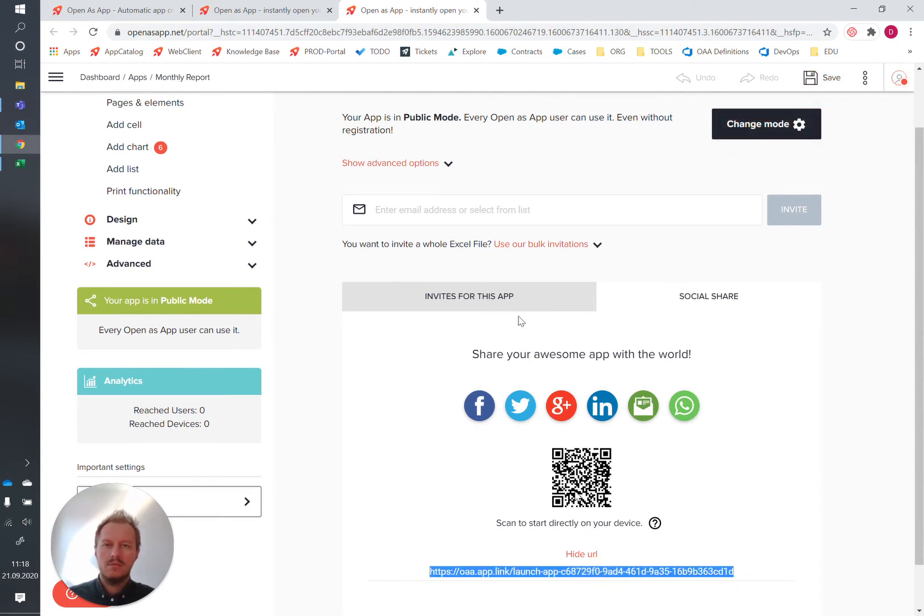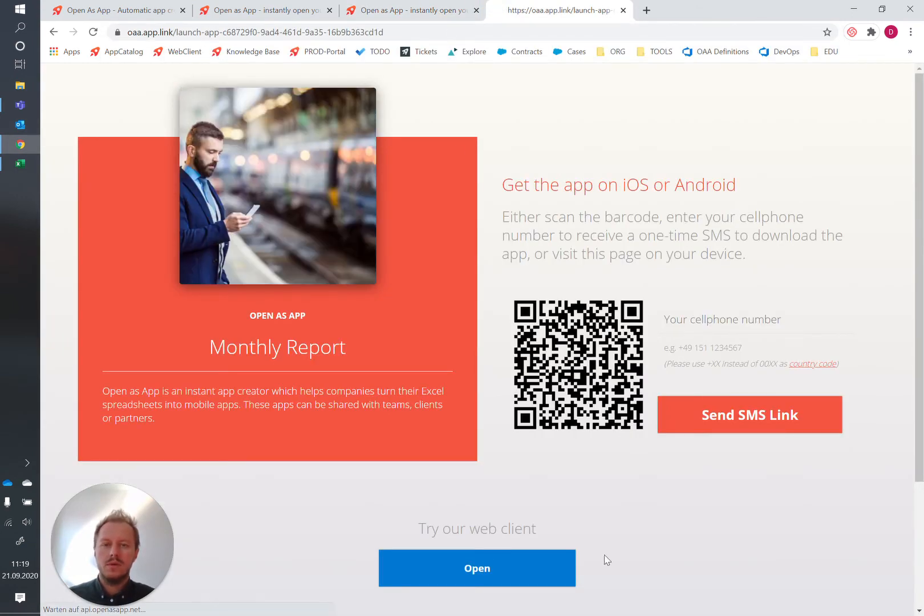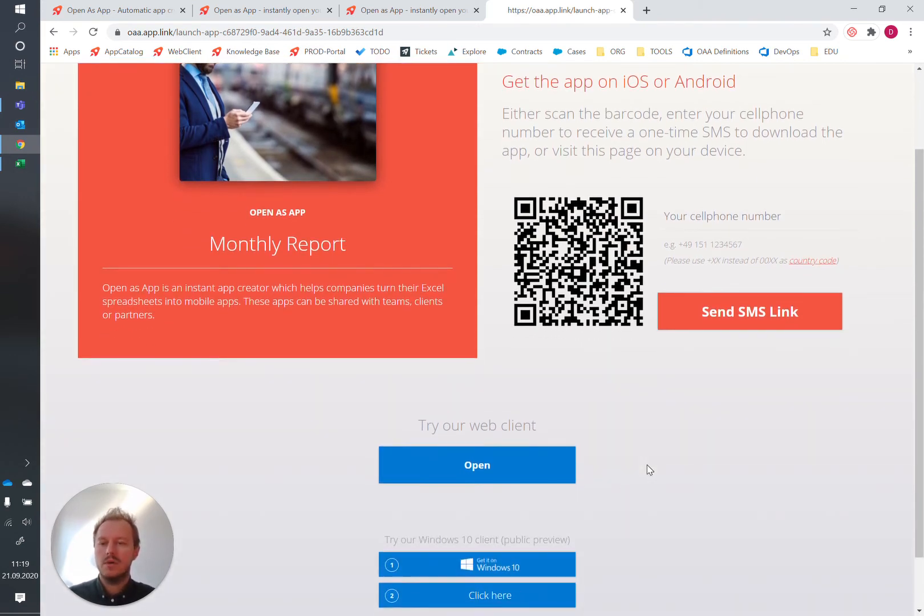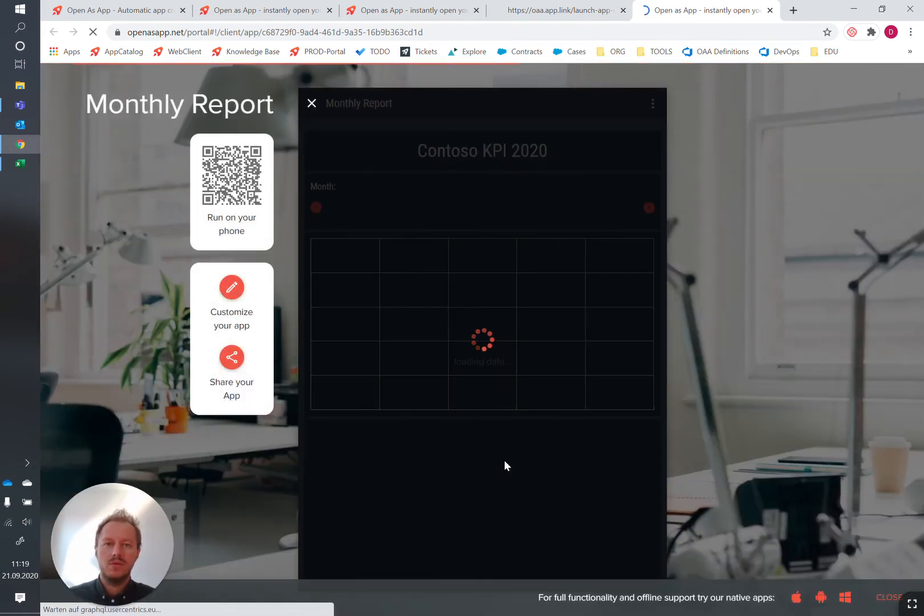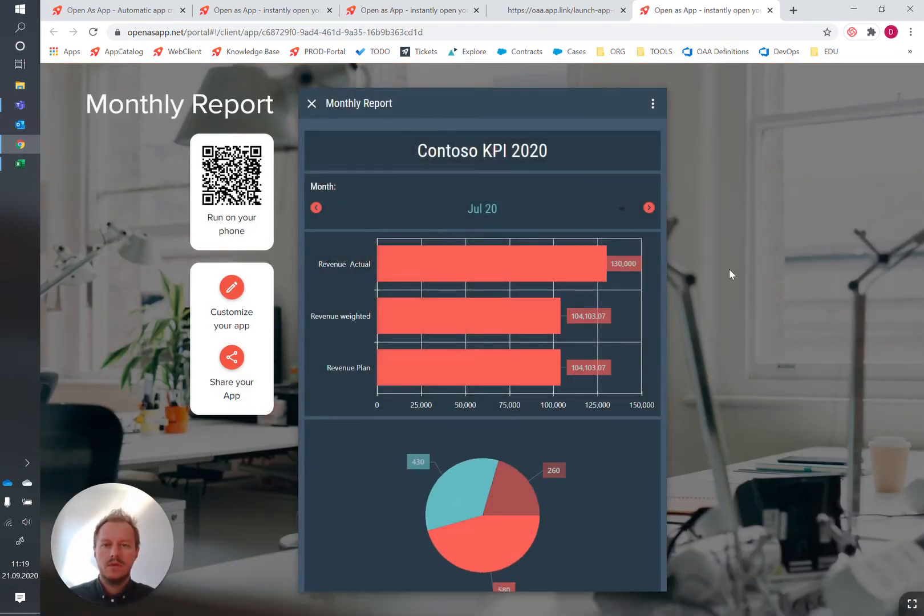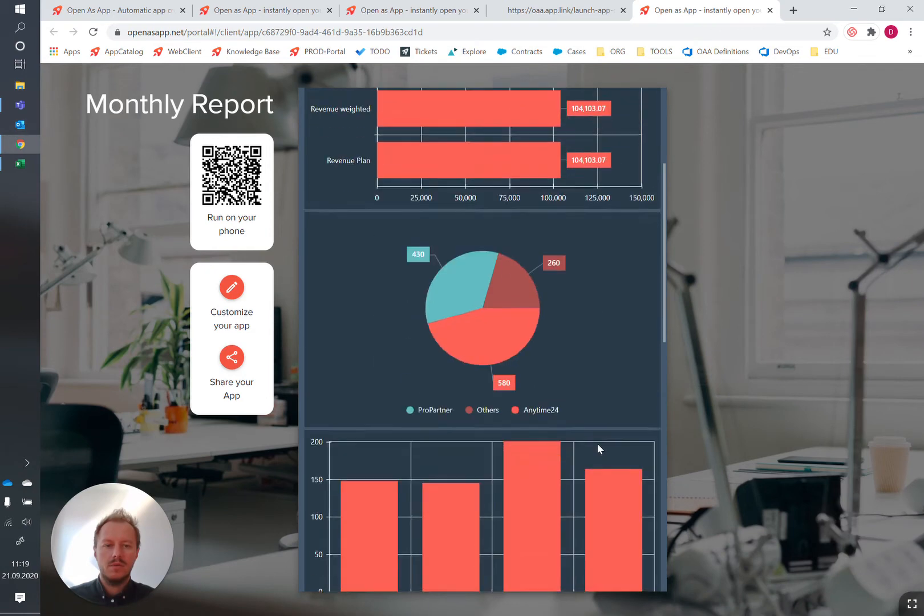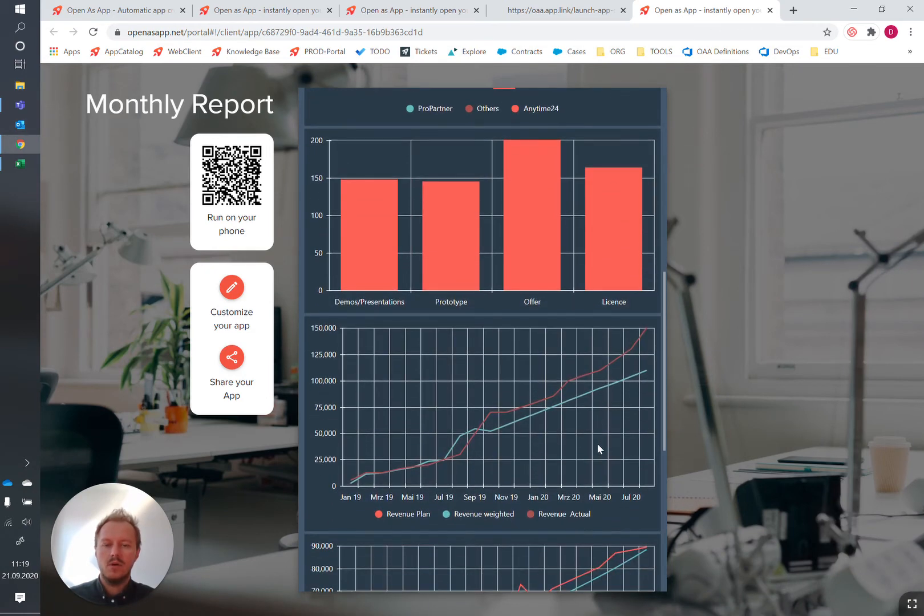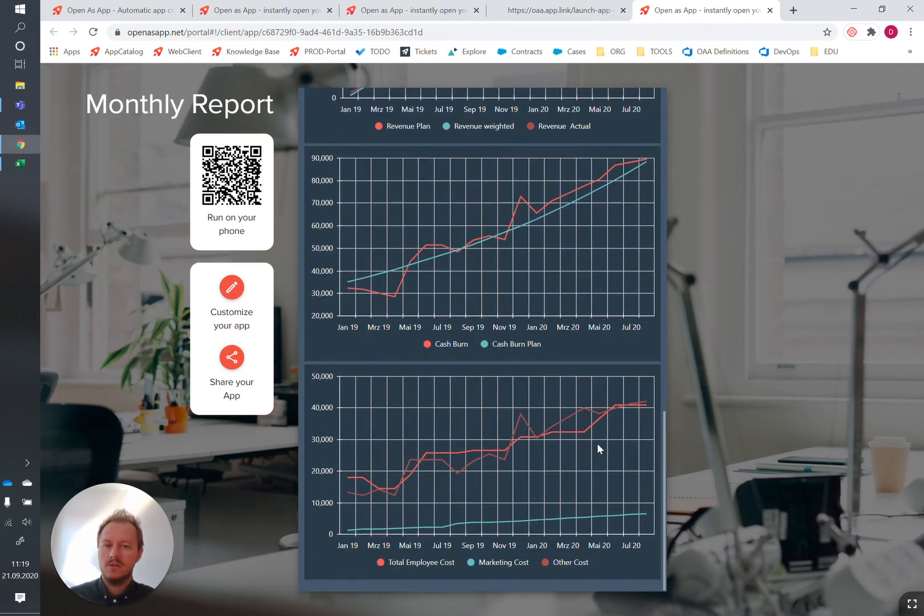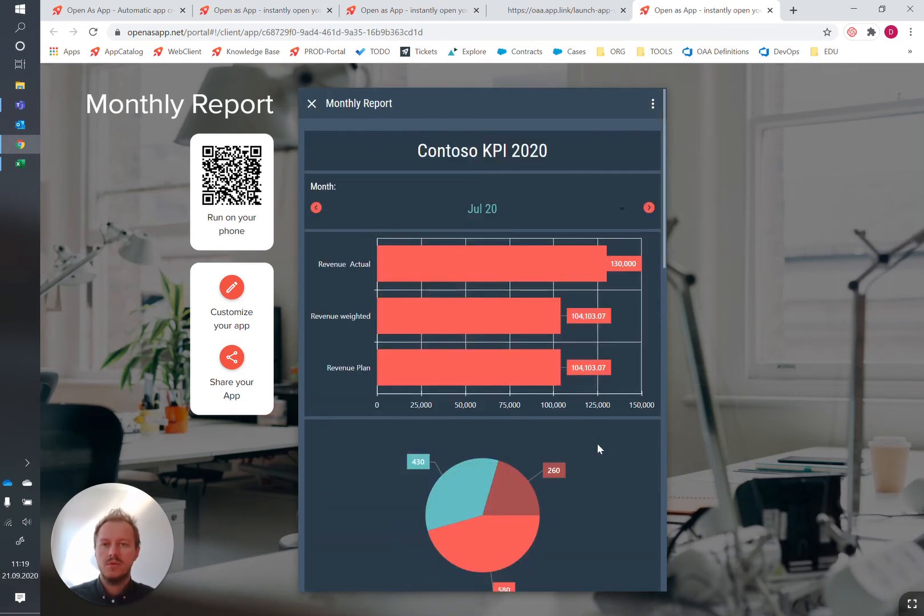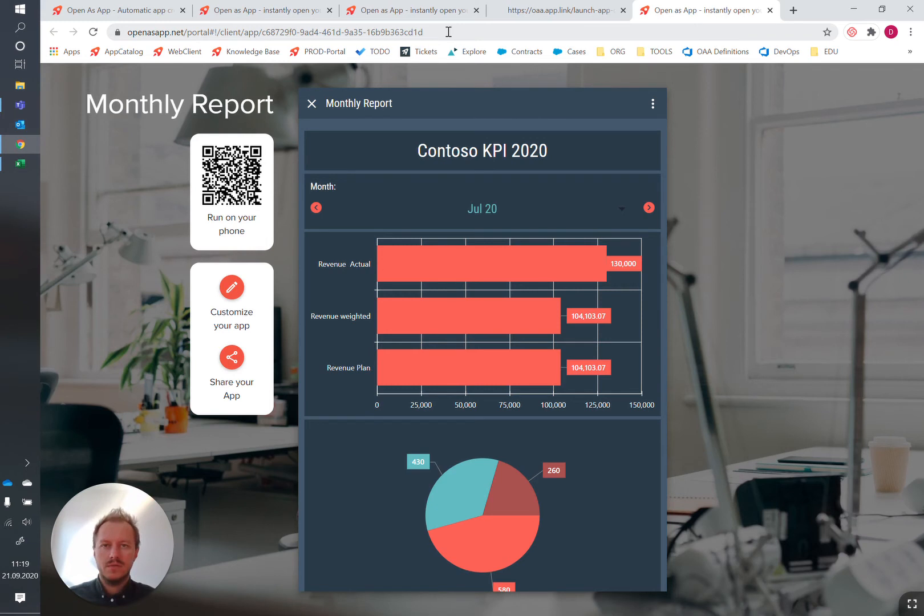And then what we can do is we can start the app right away on our smartphone using open as app or immediately trying out the web version of the app. So this is how our dashboard now looks like. So instead of opening the Excel file, all the users and your recipients can use this dashboard as the front end for the Excel file.